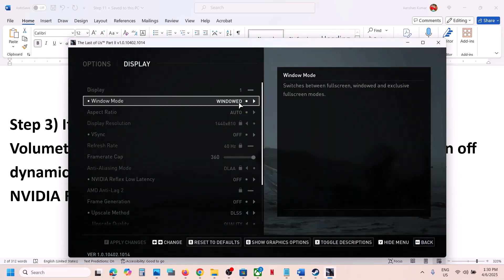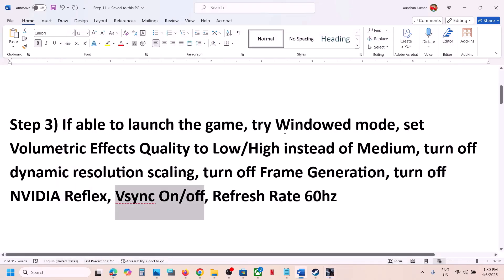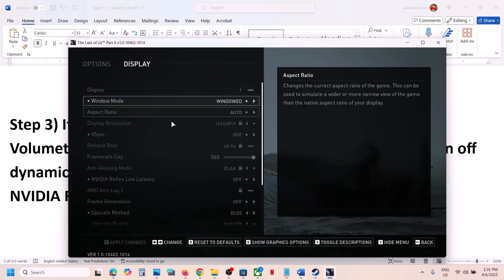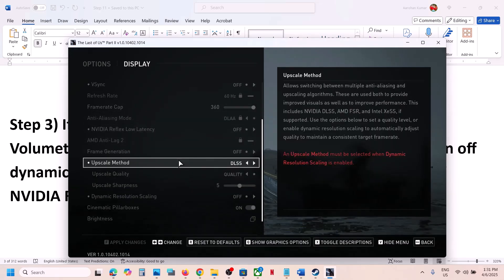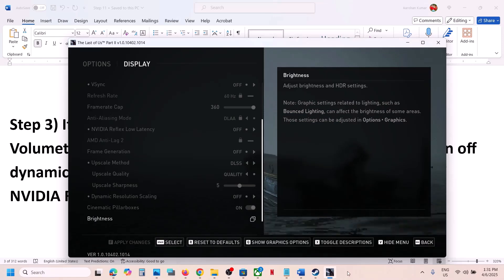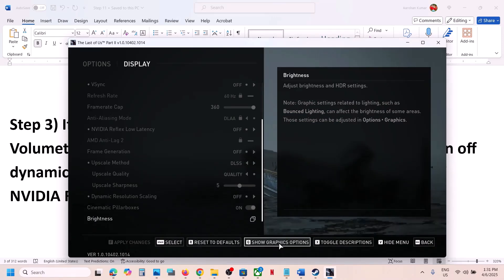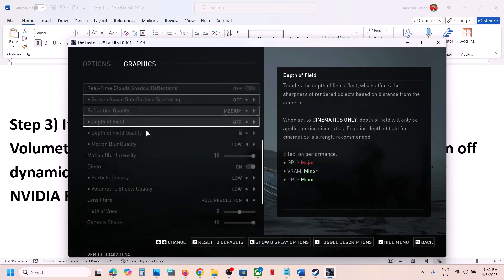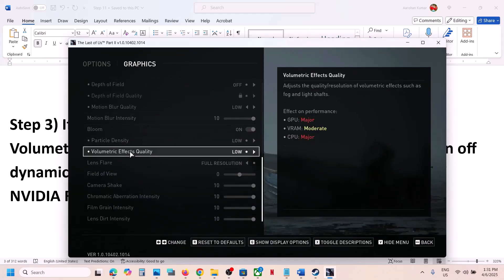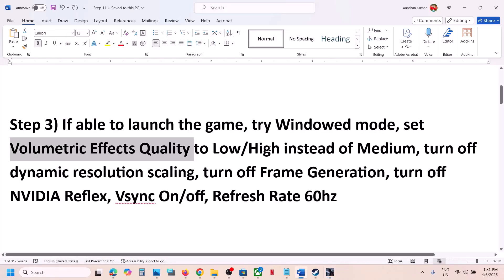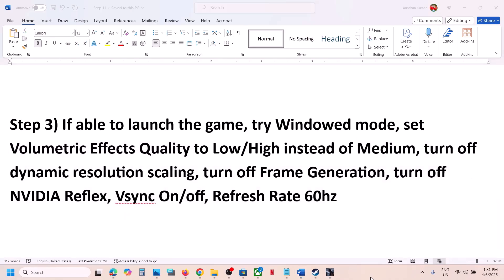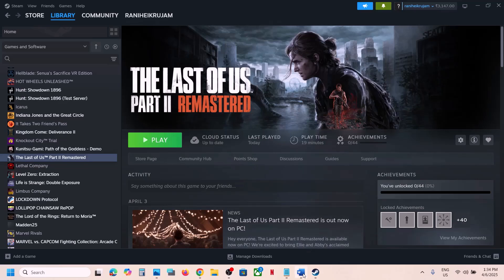You can do the same thing in the in-game settings as well. Go to Options, set window mode, then scroll down to Graphics and find the volumetric effects quality option. Set it to low. Do the same thing in the in-game settings and then check performance.